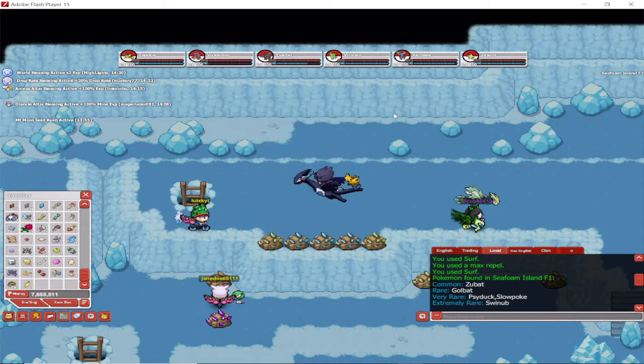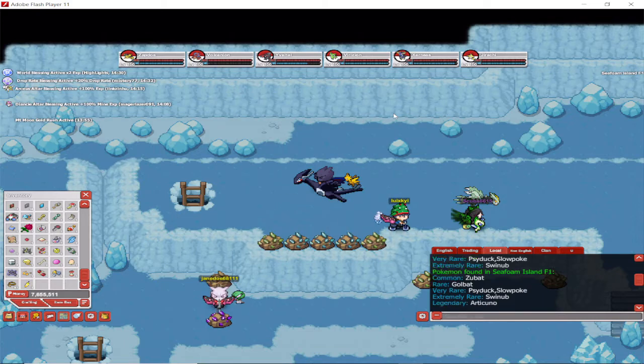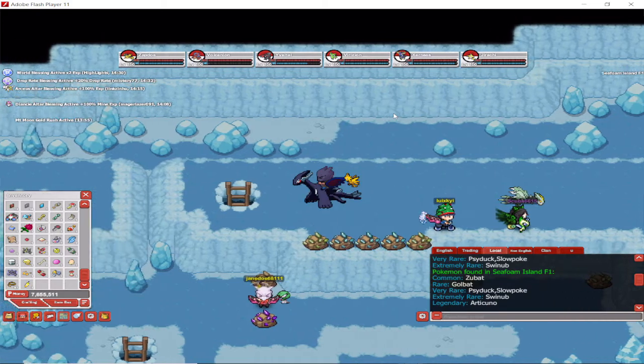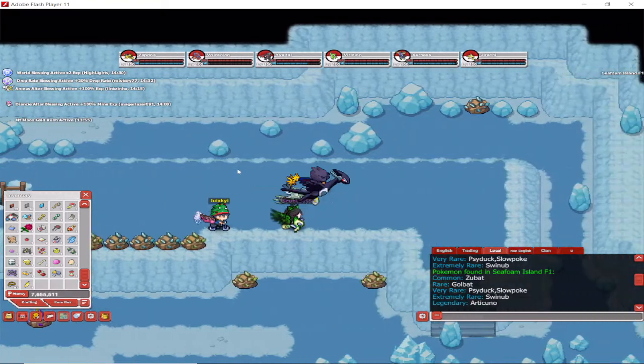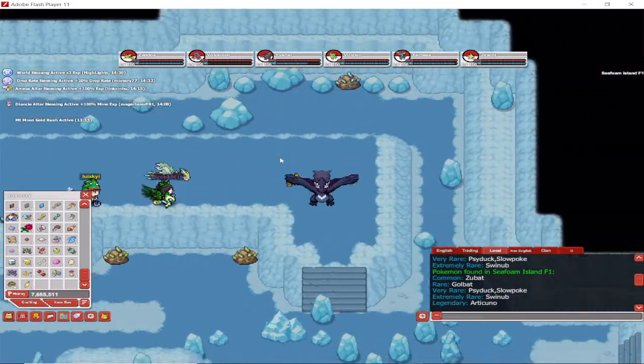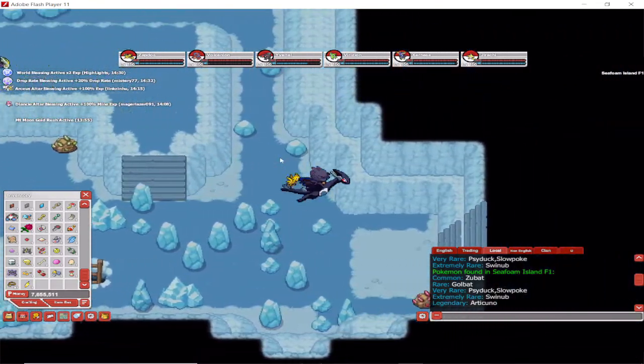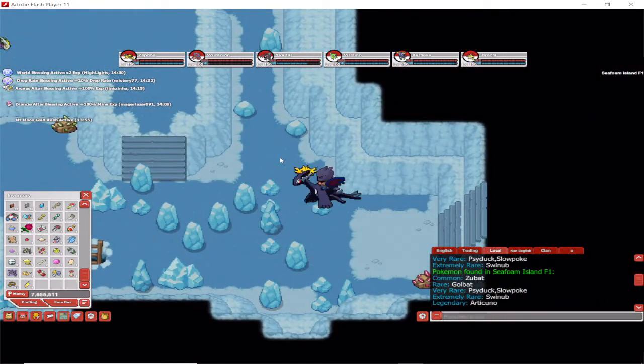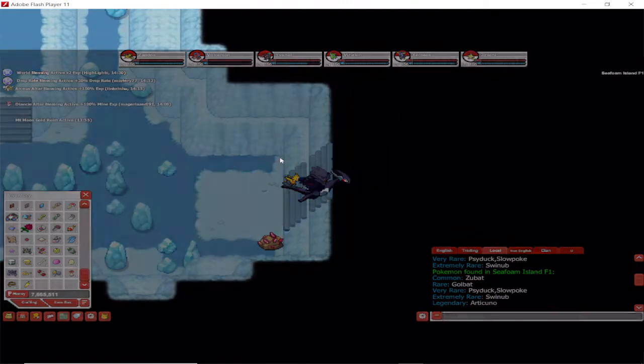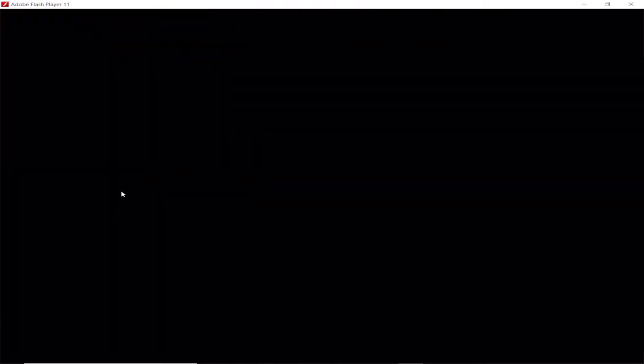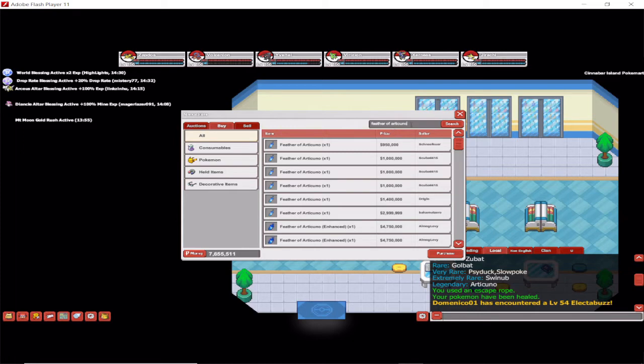But if you want to hunt for the feather, then you're going to have to have an ice Pokemon on the lead. Otherwise you won't be able to. You need an ice Pokemon to have a feather dropped by wild Pokemon. Feather of Articuno costs you just around a million or over. Some of it is even up to three million, and enhanced ones nearly five million. So it might be worth trying to find one if you don't want to pay for it.